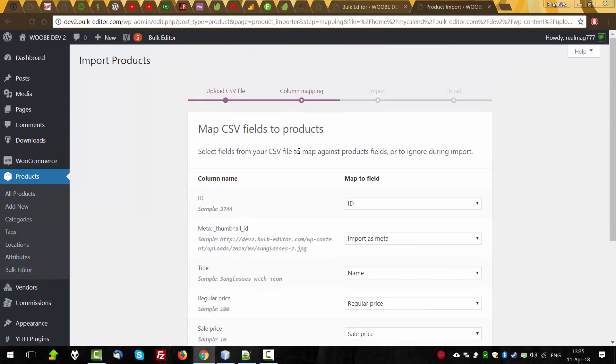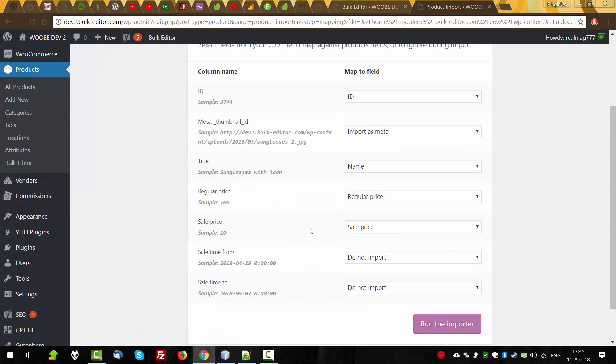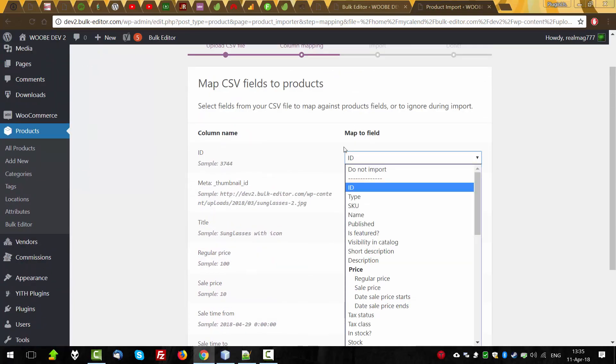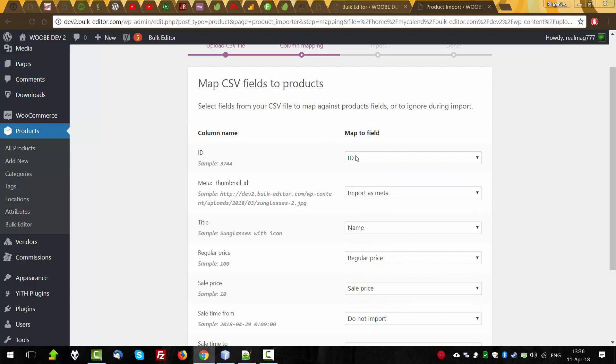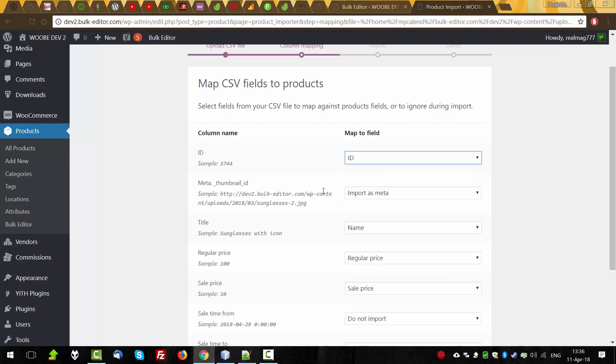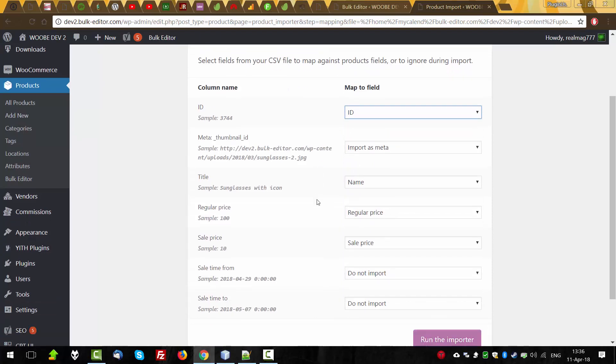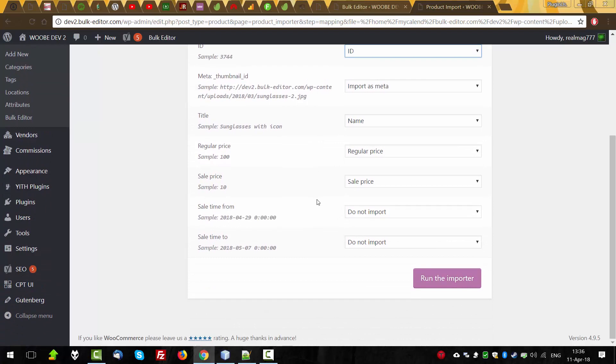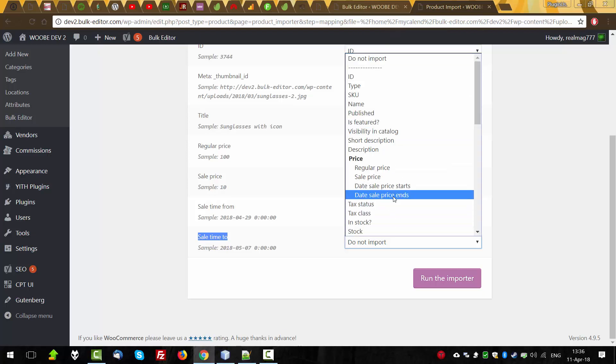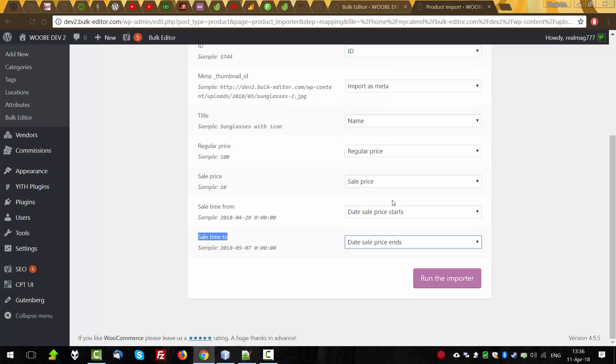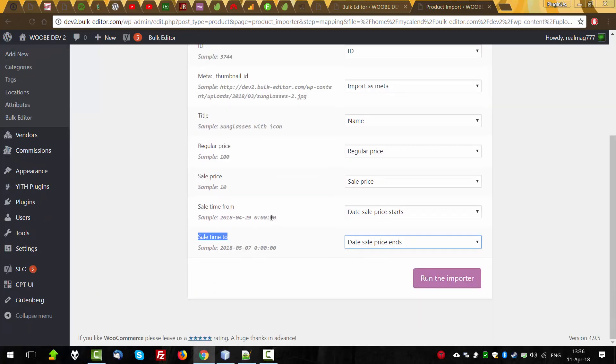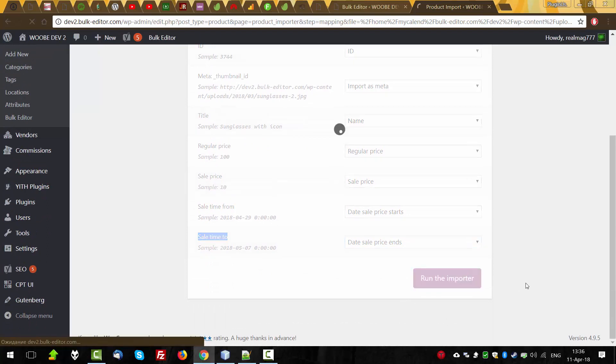The WooCommerce import system will try to set columns on the right place. So now it did it because of the names. But sometimes it cannot be selected as, for example, these two columns are sale time from. So let's select it here. Date sale price starts. And date sale price ends. OK. All another field selected rightly. Run the import.